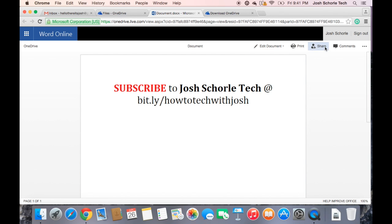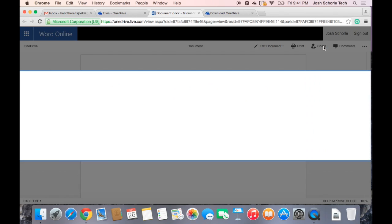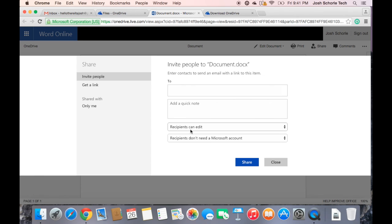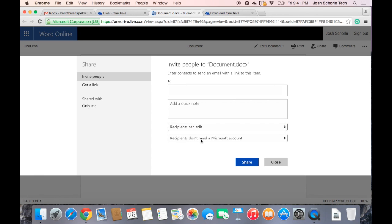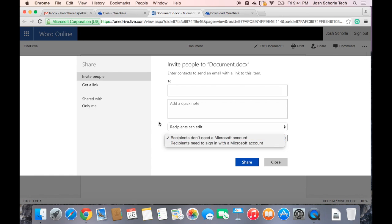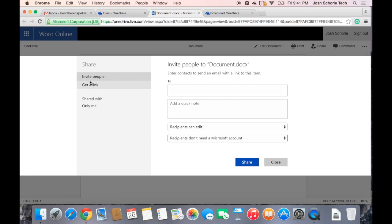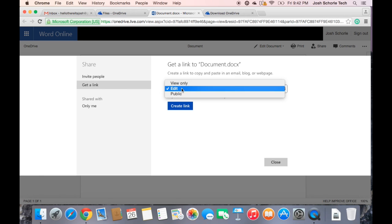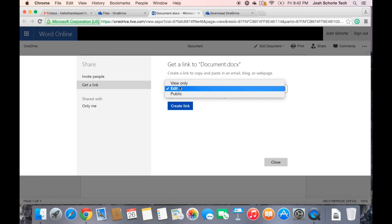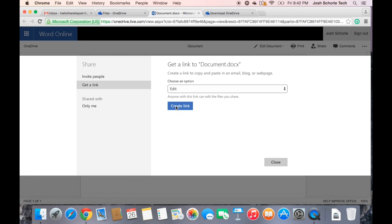You can also share documents with other users. You can share via email and give a note. You can click Recipients Can Edit or have them View Only, choose if they need a Microsoft account or if they don't. You don't have to do it via email. Otherwise you can do it via link and use a link on social media or something. You can have it be view only, you can have it be an edit, or it can be a public document. But let's say we want them to be able to edit, so we'll click Create Link.